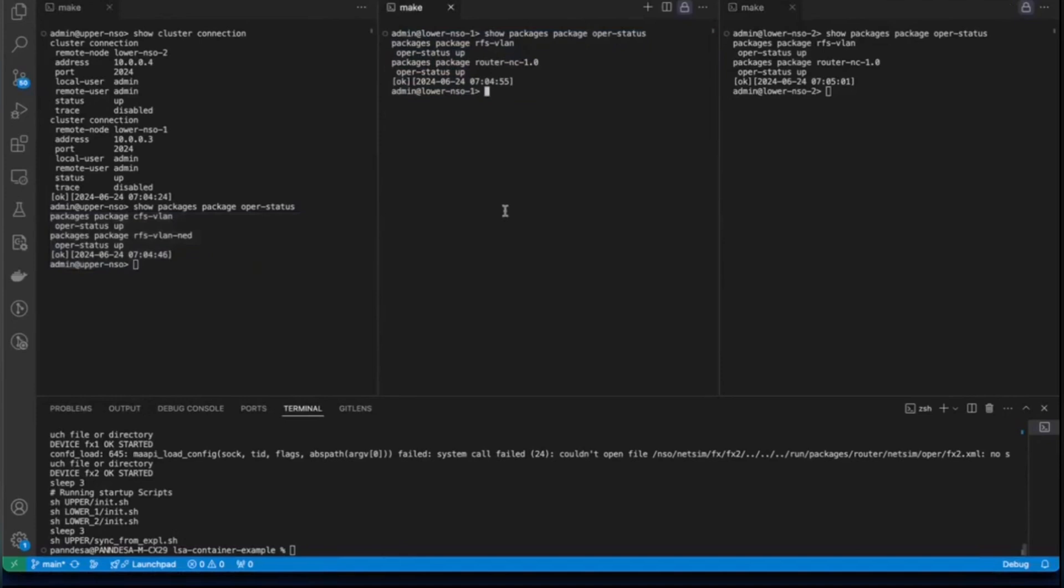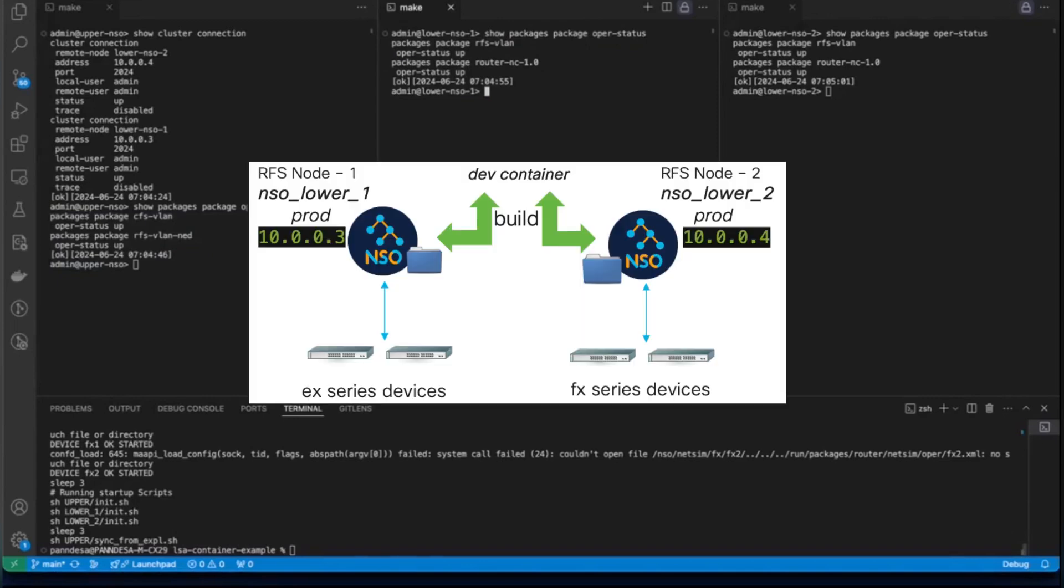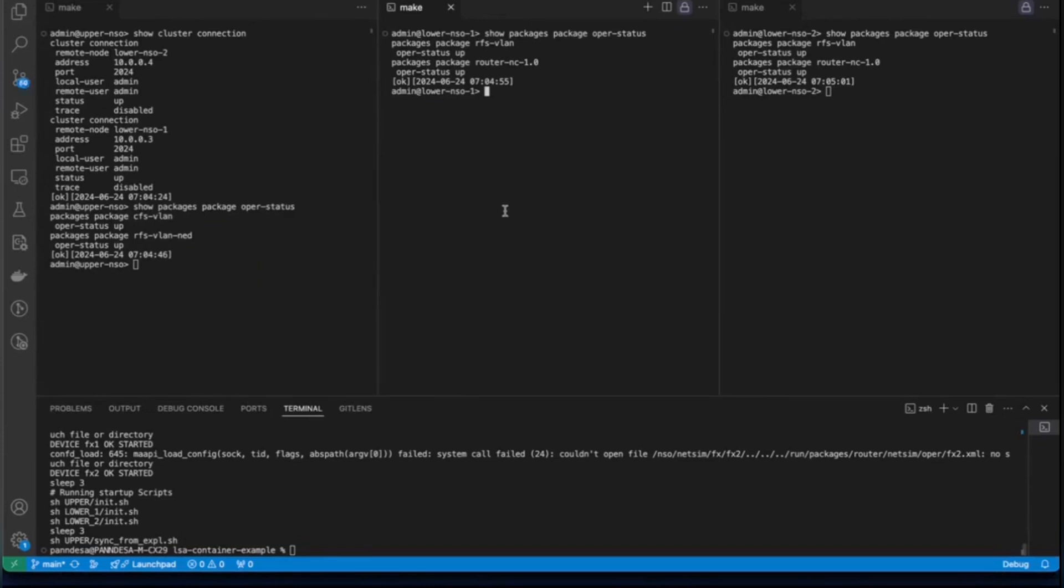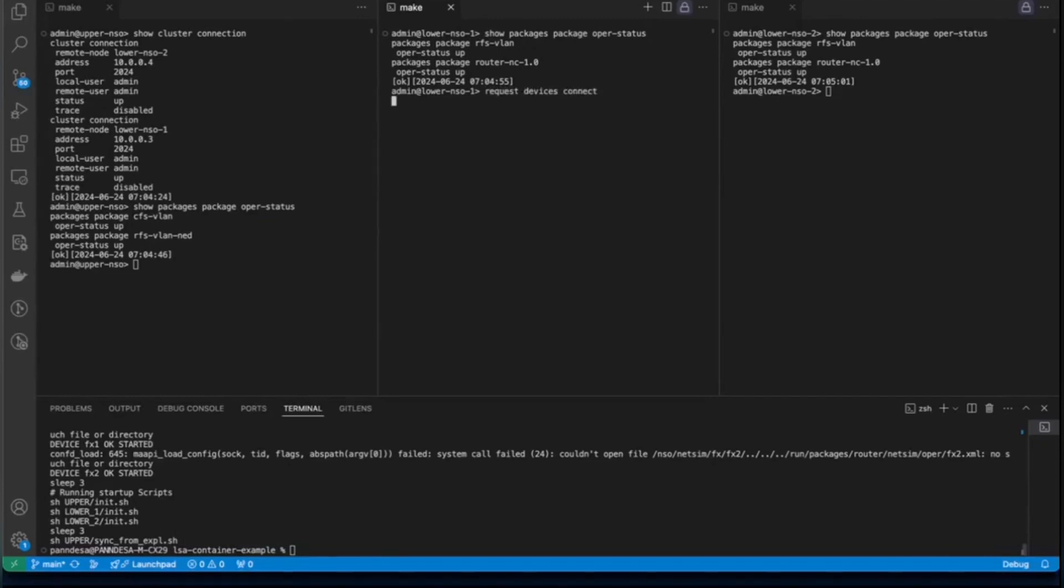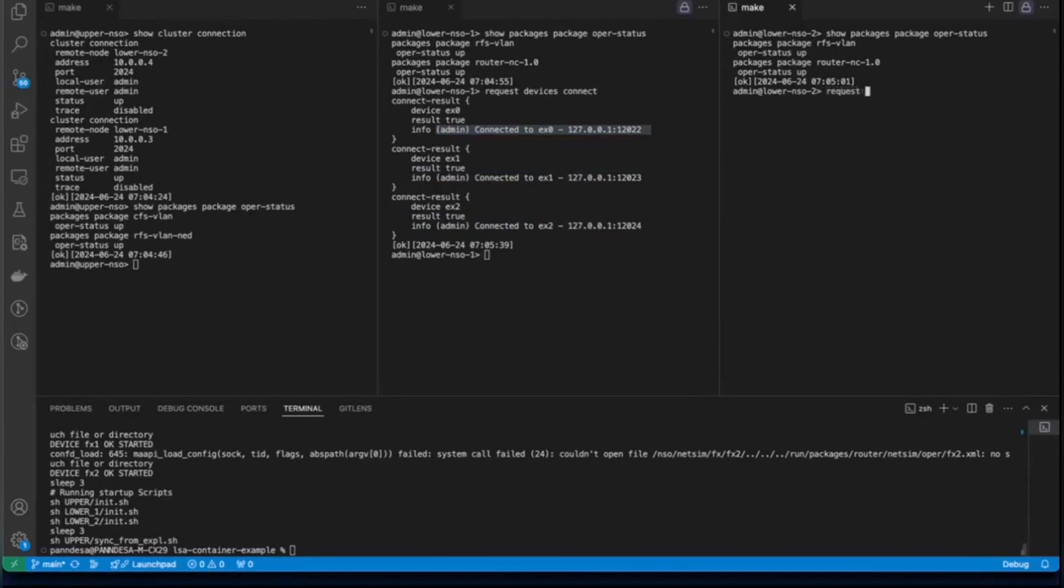We will attempt to connect to NetSim devices for each lower node here. We have EX NetSim devices on lower one and we have FX on lower two. So, we will attempt to connect to them by using the command request devices connect. We can see that we are able to connect to all three EX devices EX0, EX1 and EX2.